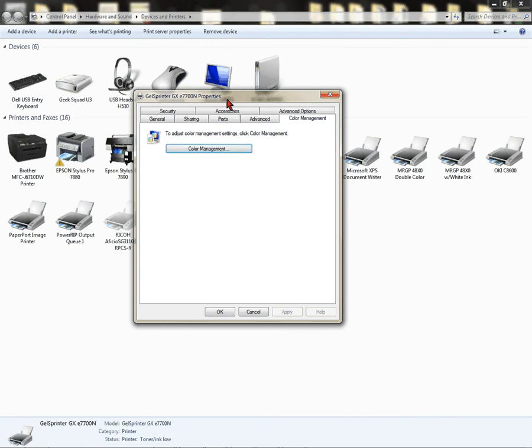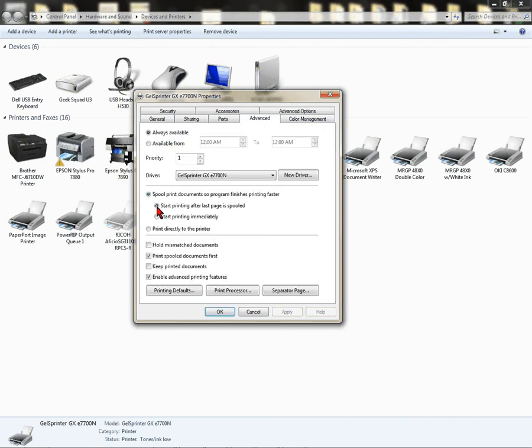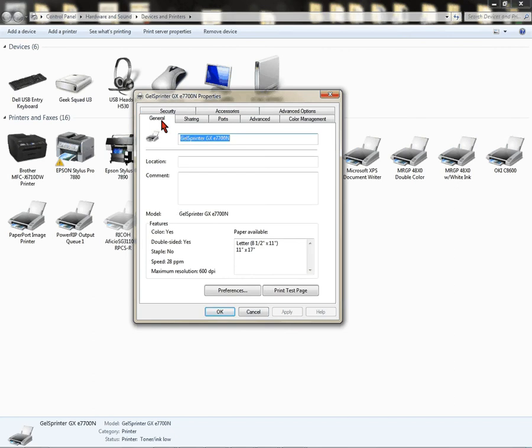Now you're back to your Properties dialog box. Click on Advanced. Click on Start Printing after last page is spooled. Once that's done, left-click on your General tab. From your General tab, come down to the bottom.